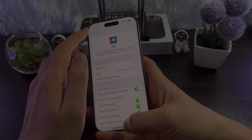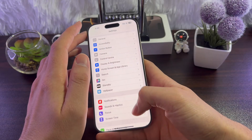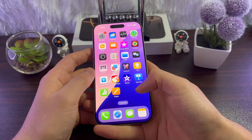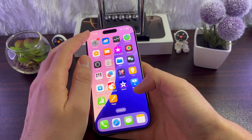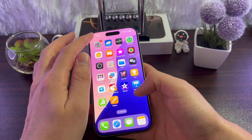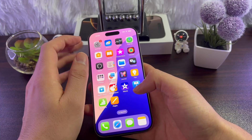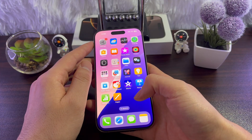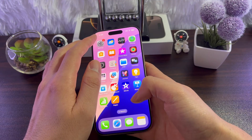Hey everyone, in this video I'll show you how to enable and use Siri on your iPhone 16, 16 Plus, 16 Pro, 16 Pro Max — doesn't matter whichever you have, these will work. So first things first, how to enable it on your iPhone.